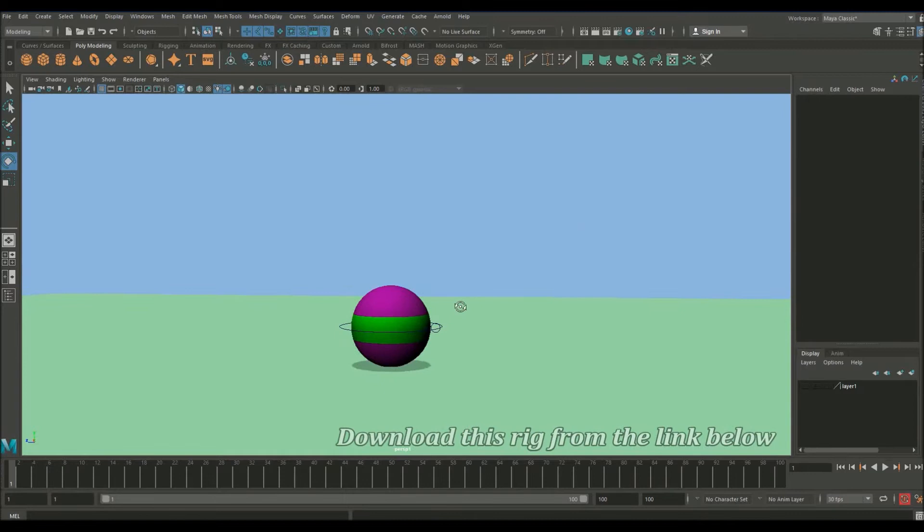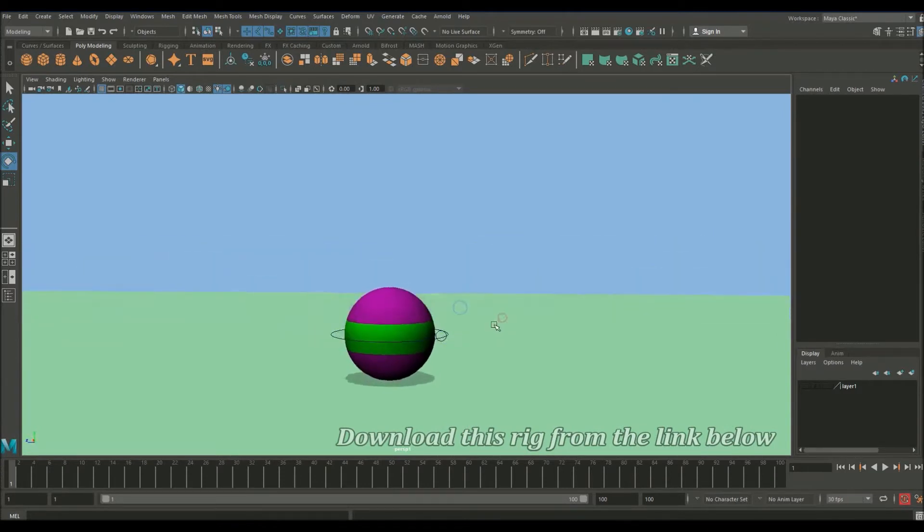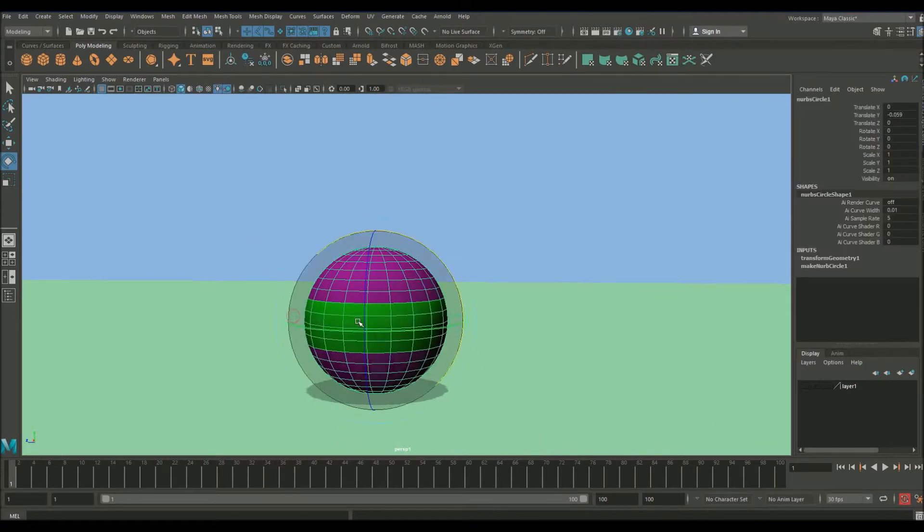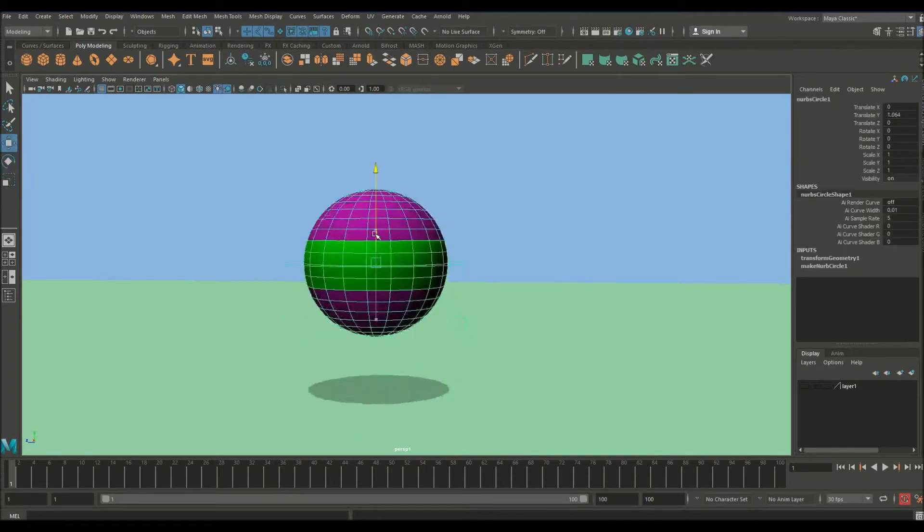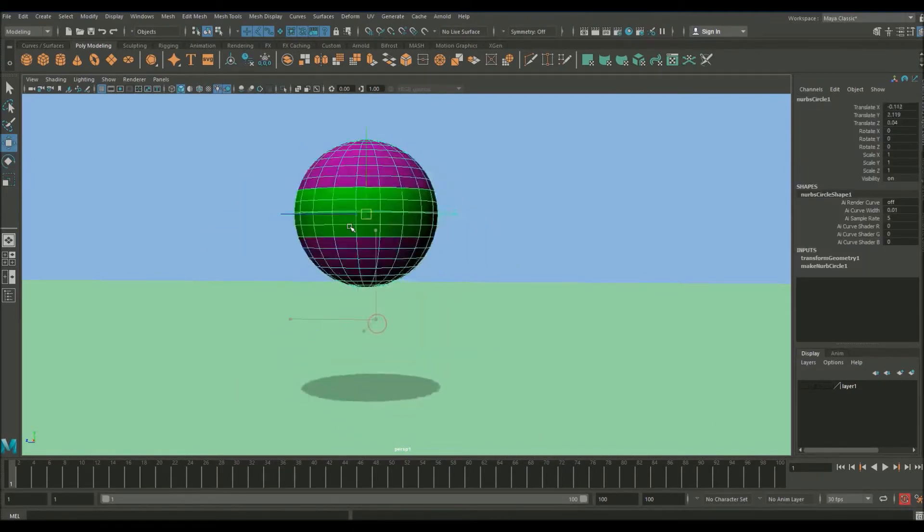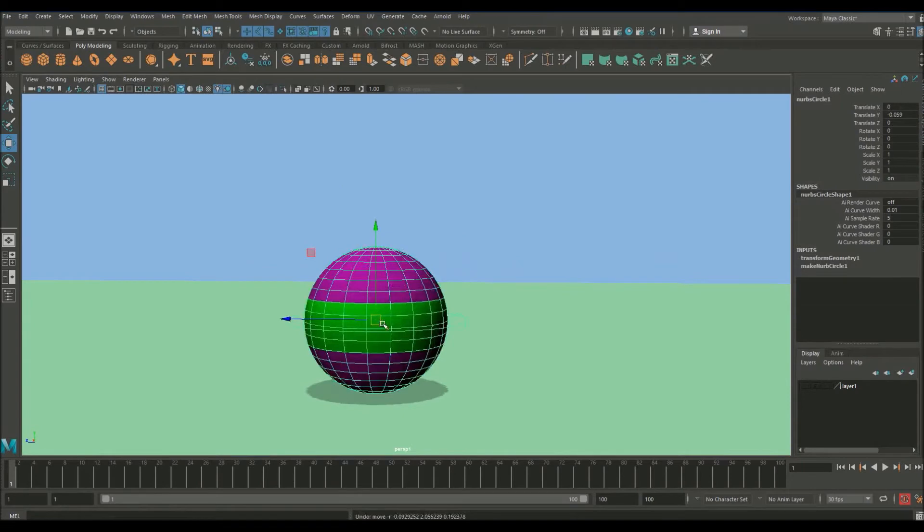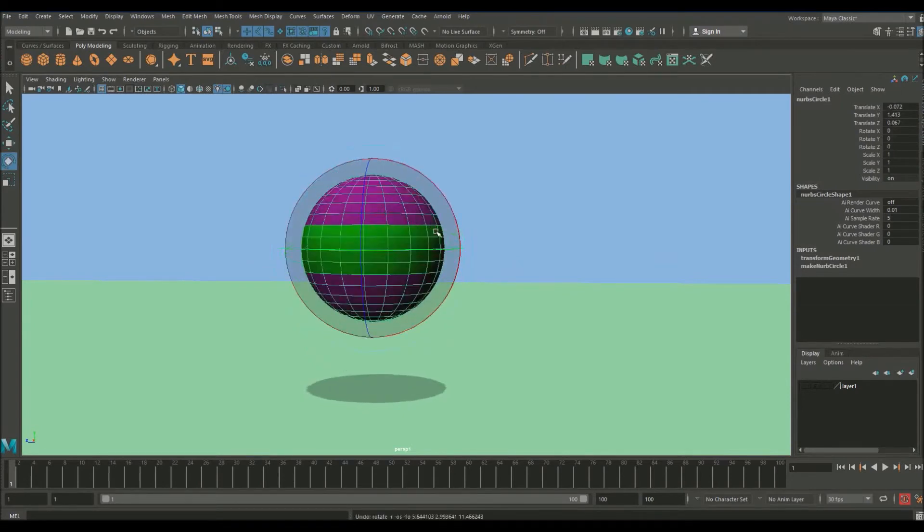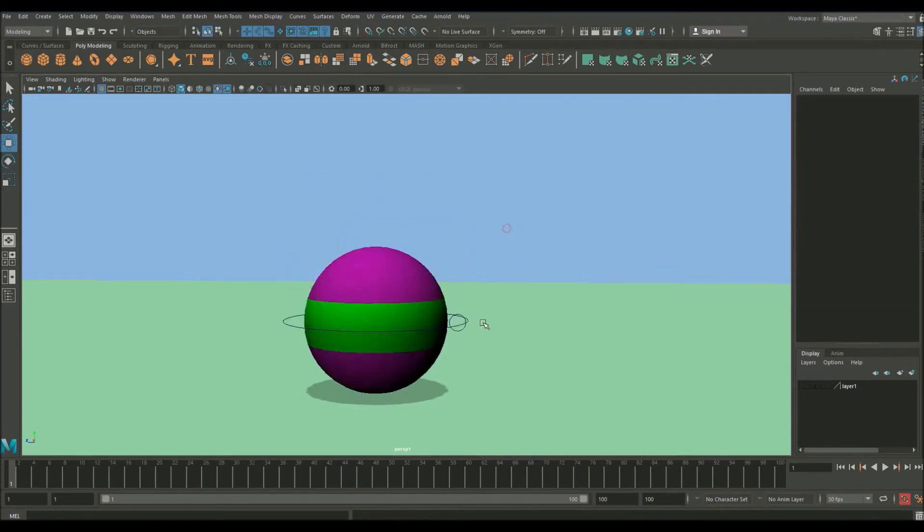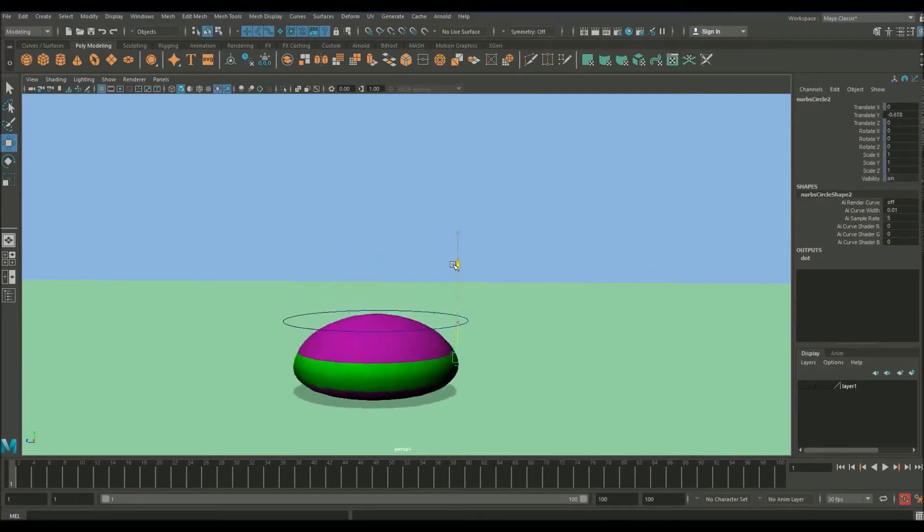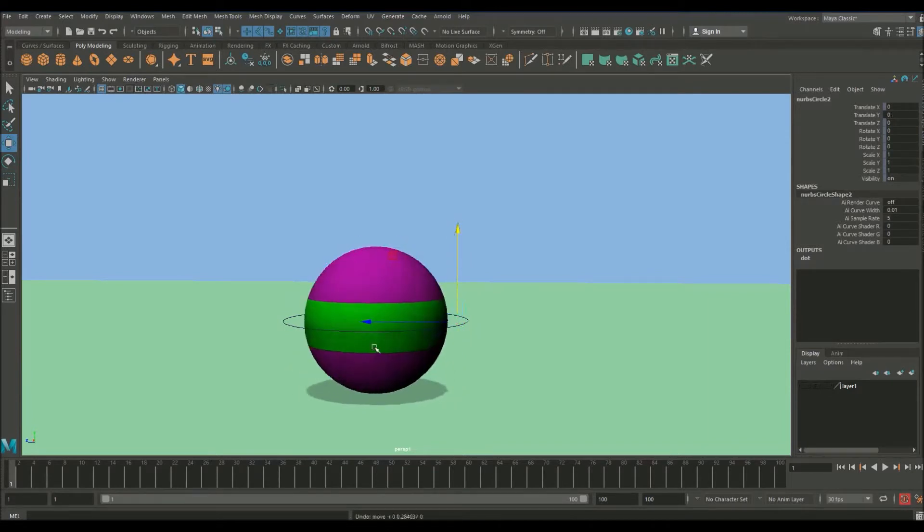So this is what the file will look like when you first open it up. So here we have a very simple ball rig I've made. In the centre here you've got your main NURBS controller. This controls all translation and rotation. And at the side here you've got this smaller one that controls the squash and stretch by moving it up and down.